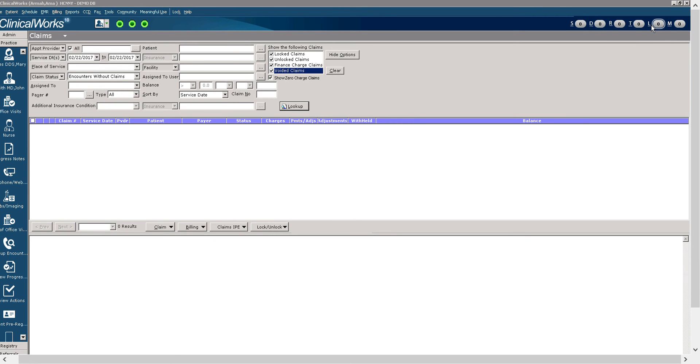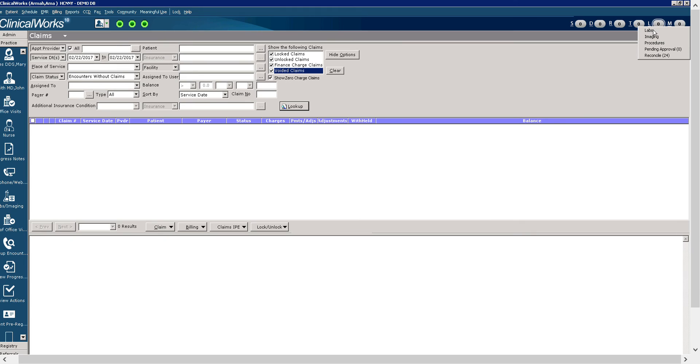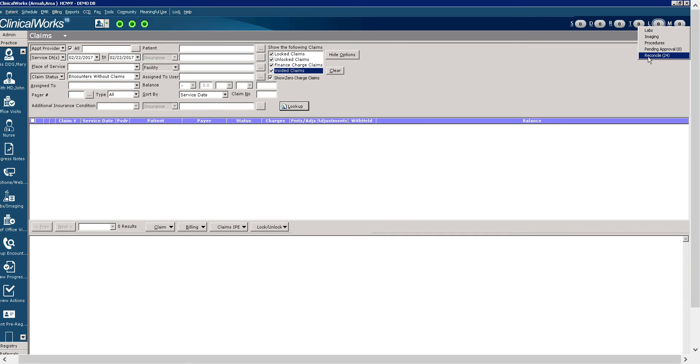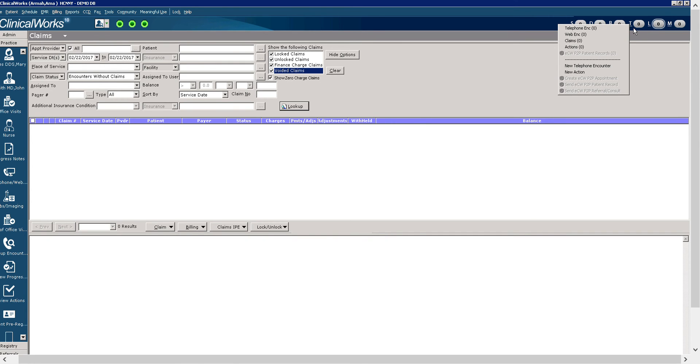The L allows you to access labs, imaging, procedures, procedures that are pending approval, and those which need to be reconciled. The T jelly bean allows you to access telephone encounters, web encounters, and claims messaging. You can create new telephone encounters here as well.